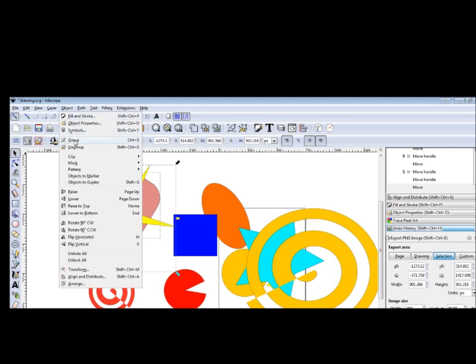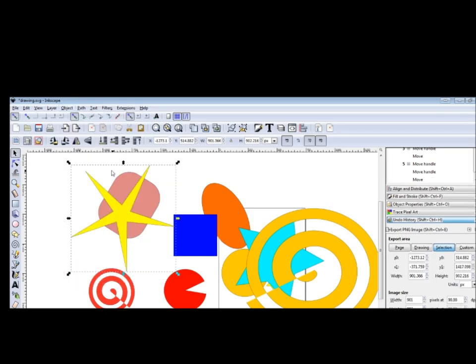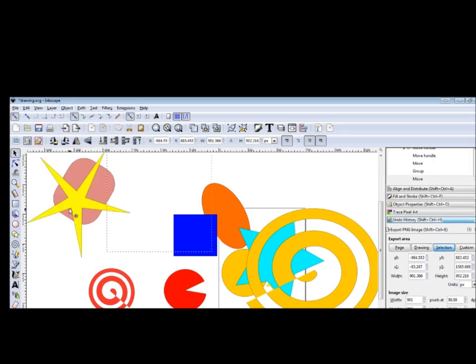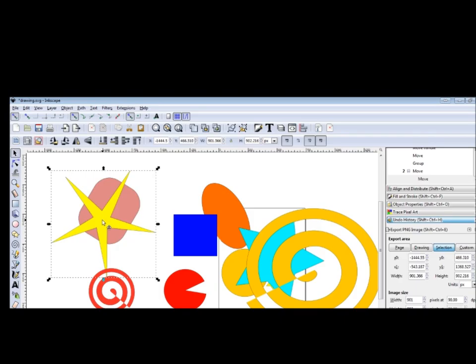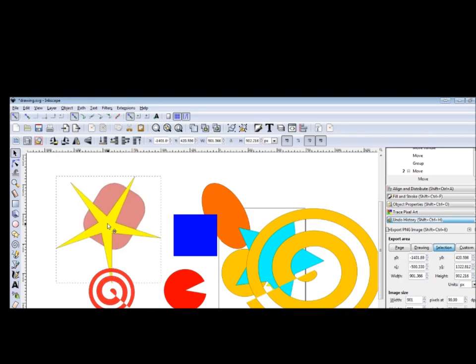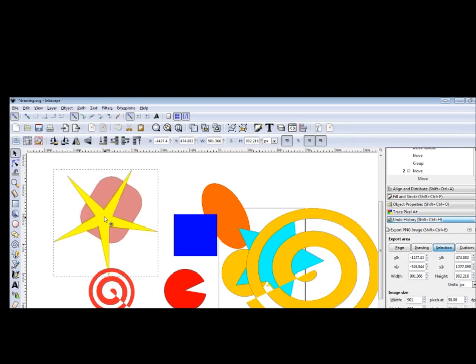Let's group the objects. The objects we have are the star here and the square. With the shift button, you select both of them.